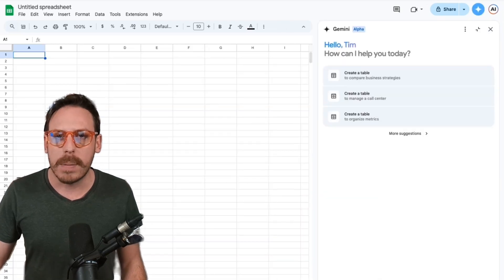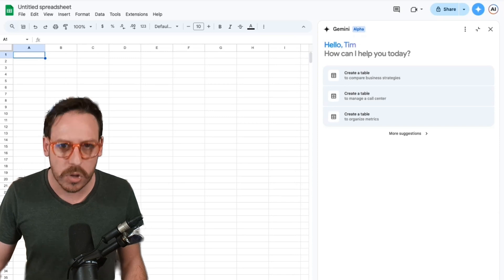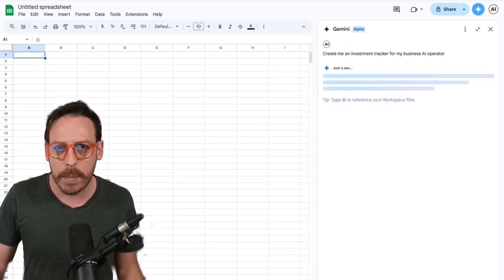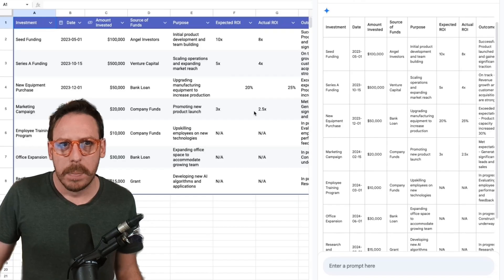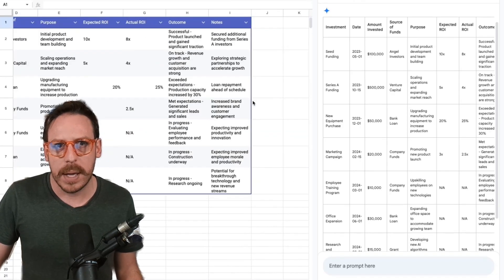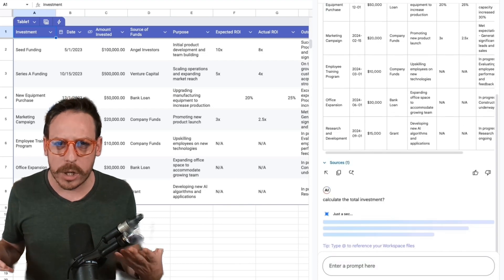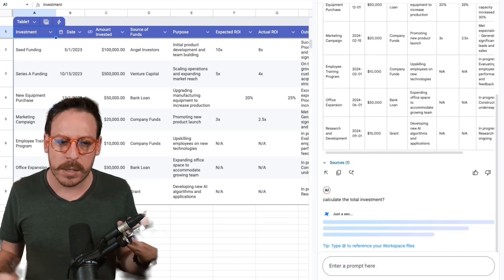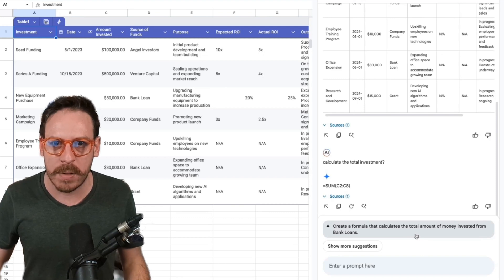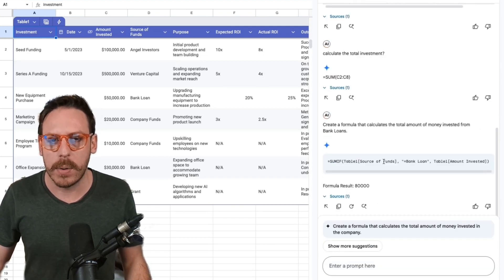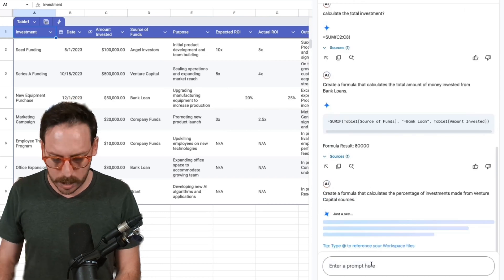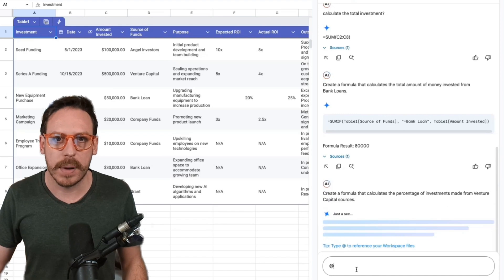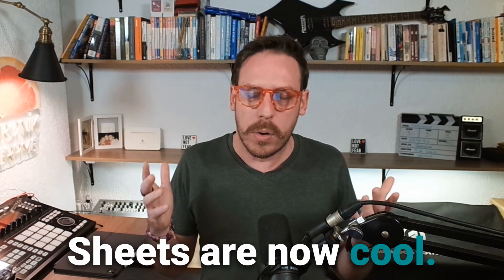We've asked it to create an investment tracker for my business AI operator. It's telling us to just a sec. Boom. It's created the template that we've requested. And now we can ask it questions. We can do data analysis. We can create charts. I'm going to create a formula that calculates the total number of money invested from bank loans. Bam. We have the formula. We can copy and paste the formula. But really cool is that we can also add and bring in documents, sheets, other information into this. Sheets are now cool. I'm not as scared of Google sheets anymore because I have Gemini on my side. Thank you, Google Gemini.